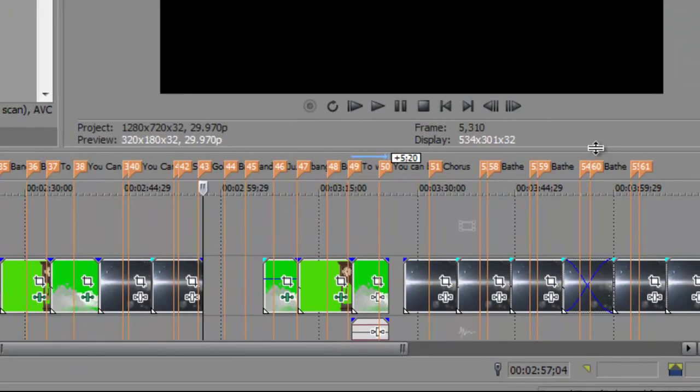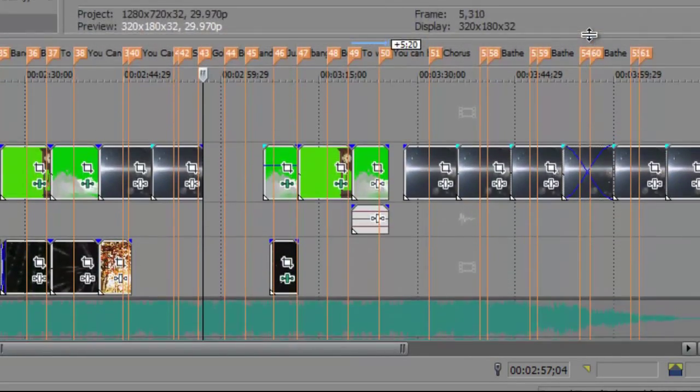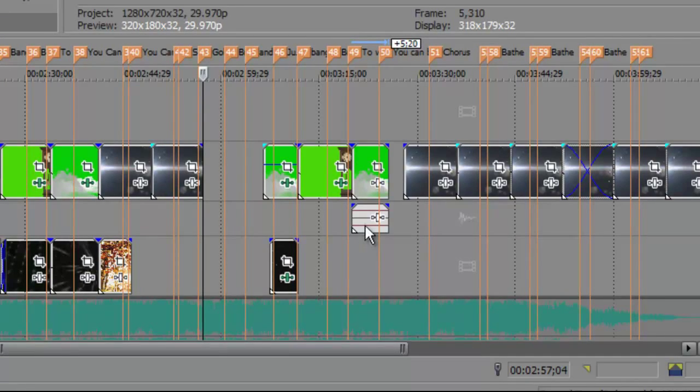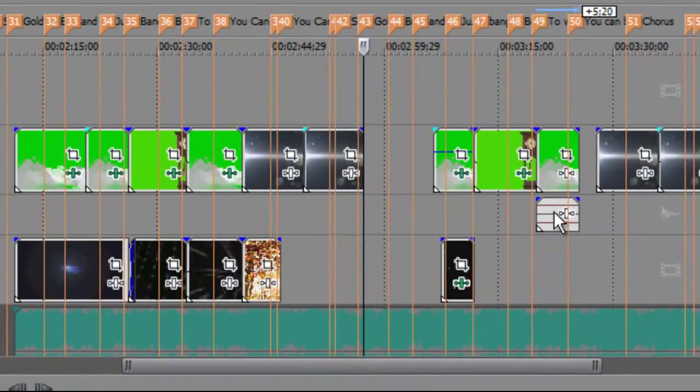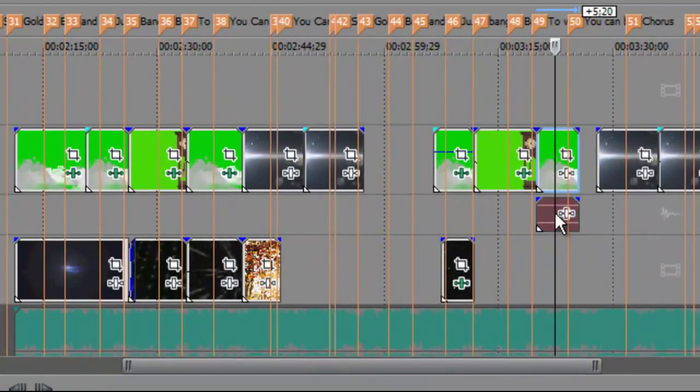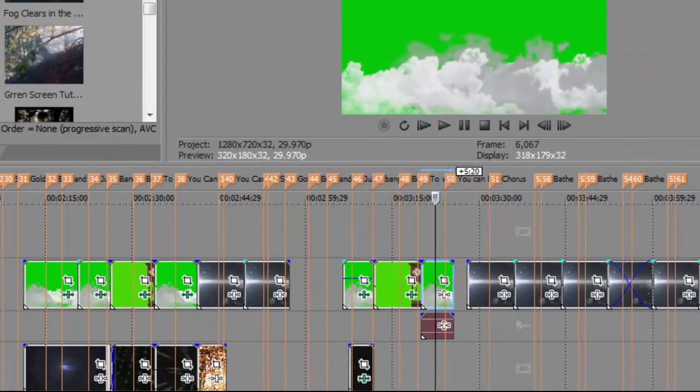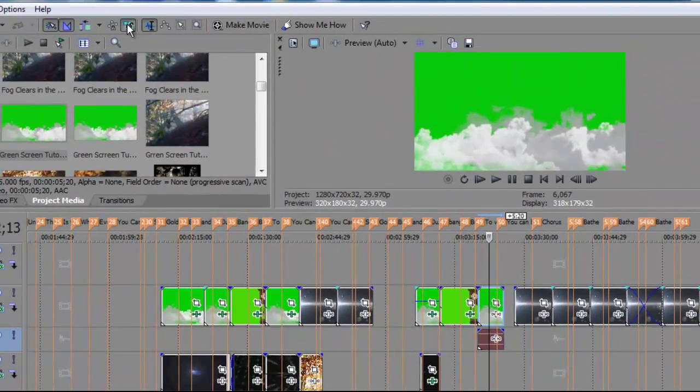And I'm just going to expand the timeline up. And you'll notice here I've actually got a bit of an audio clip in there. So I'm going to click on that and go to ignore grouping events.